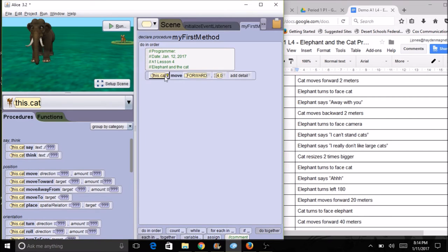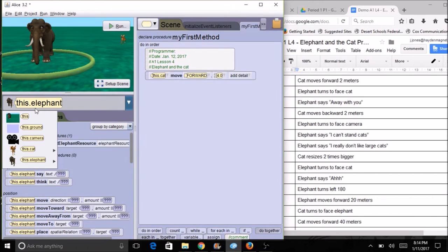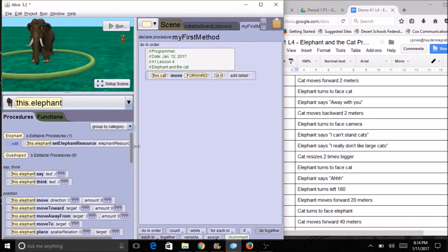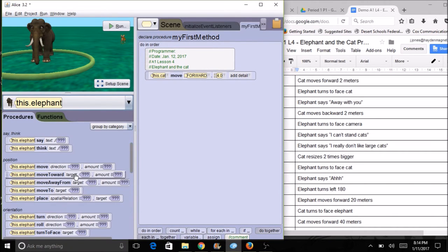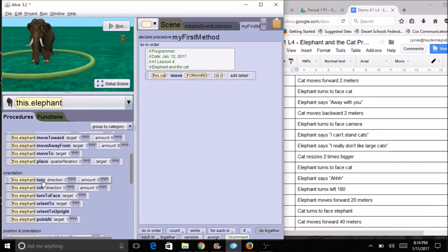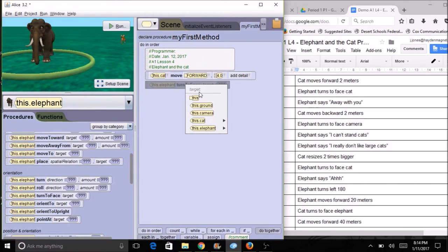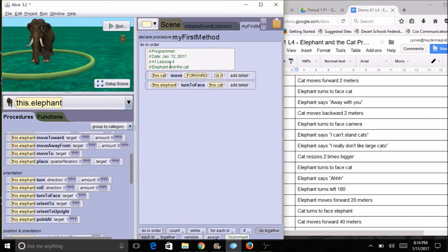The next step is the elephant is going to turn to face the cat. I need to select the elephant either by clicking on him or using the pull-down menu. I'll find the command that lets him turn to face. I have a 'turn' command and also a 'turn to face' — this one is sometimes easier to use. I'll drag it over; the elephant is going to turn to face what? I select the cat as the target. Now I have two lines of code.